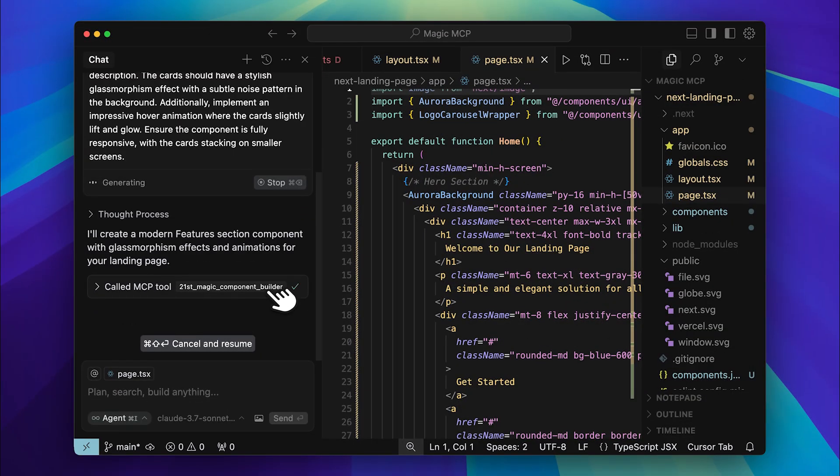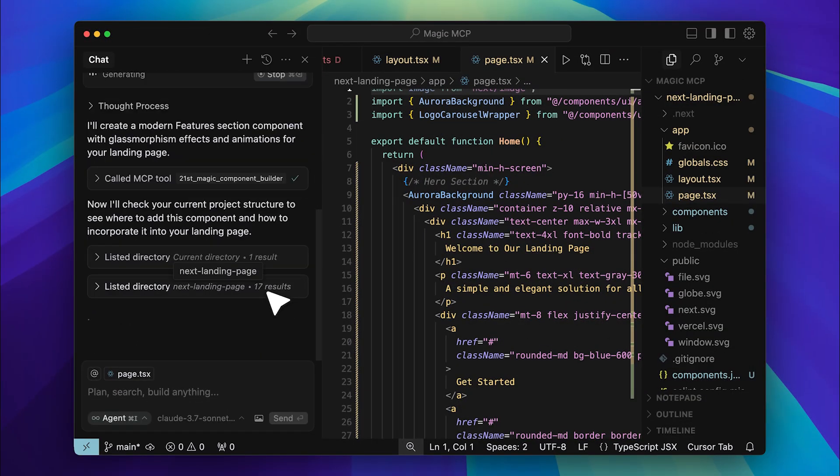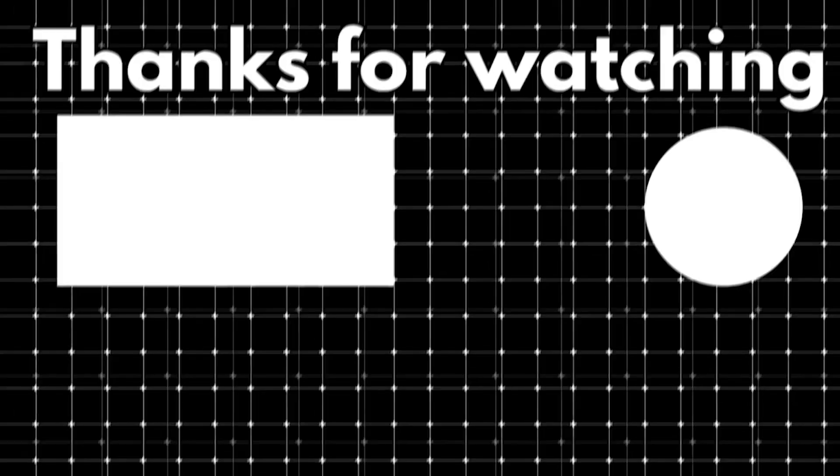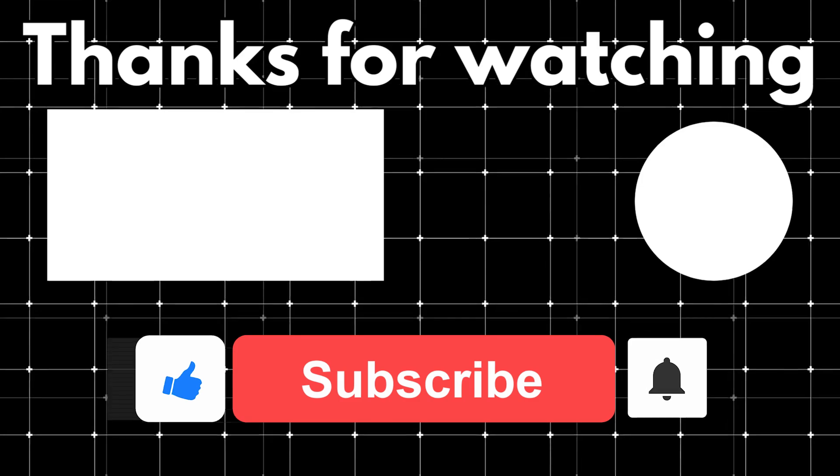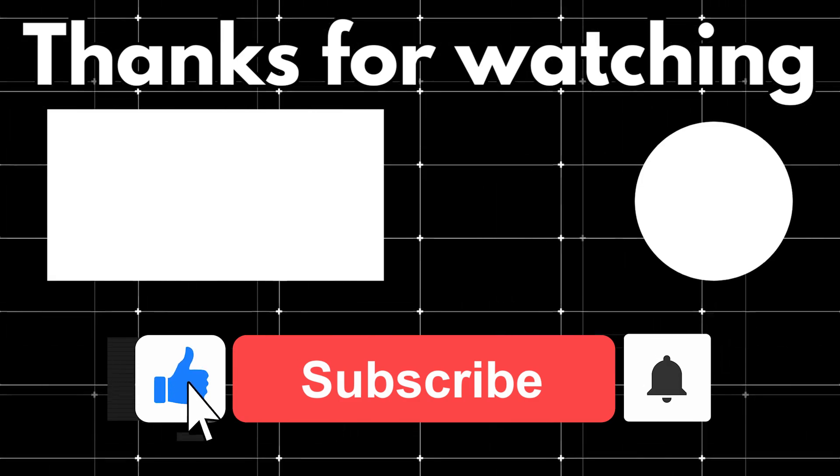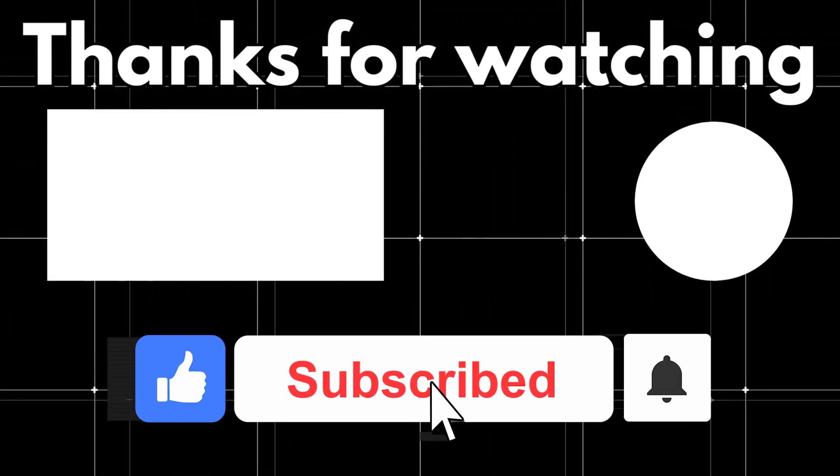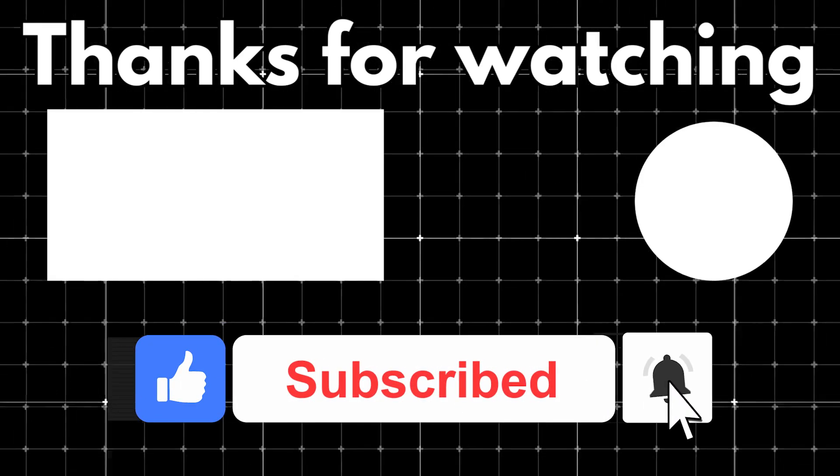And that's how you can speed up front-end development using the MCP server. If you found this helpful, make sure to like and subscribe for more AI-powered dev tools.